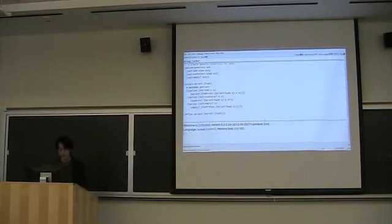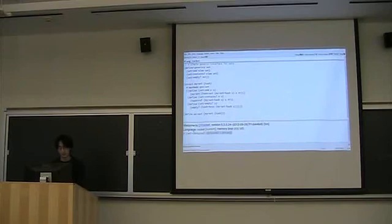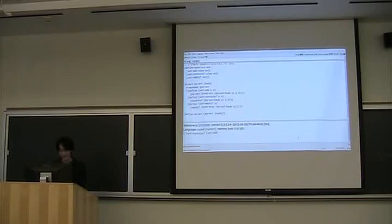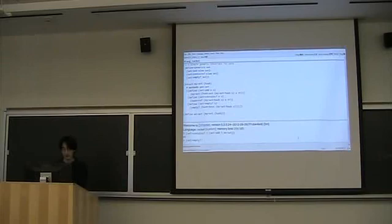So now we can say add five to the empty set. And let's check if the resulting set contains five. Whoops. Sorry. That was not what I meant to do. And true. Okay, so that's good. And, of course, we can say is the empty set empty. Yes. Okay, so that's good.